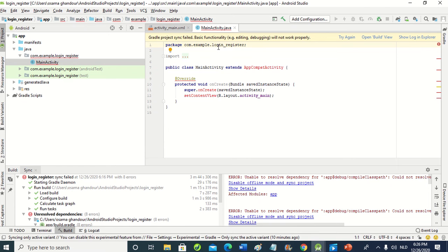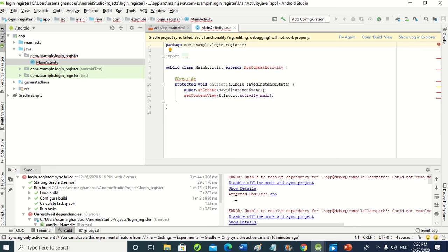Hello, this is engineer and educator Osama Ghondour. After creating a new project called Login Register, it gives us this error: unable to resolve dependency for the app, could not resolve.